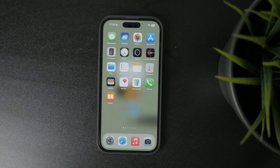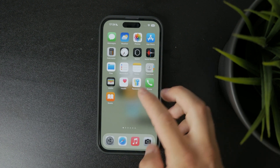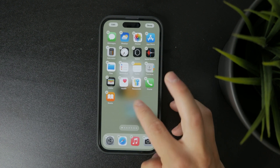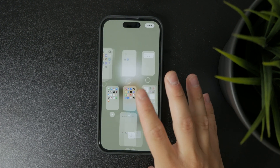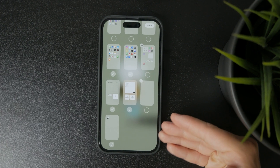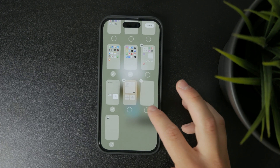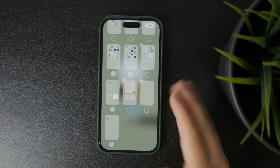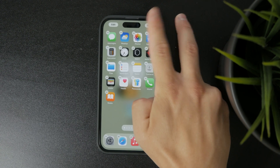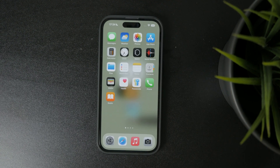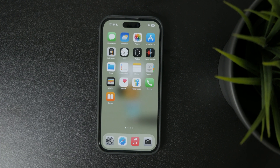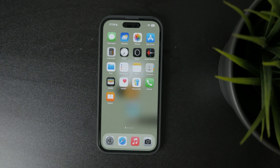You can also hide any home screen pages in this view by unchecking them — great if you want to clean things up without deleting anything. As soon as you exit, your new layout takes effect right away. It's a simple way to stay organized and make your iPhone work better for how you use it.